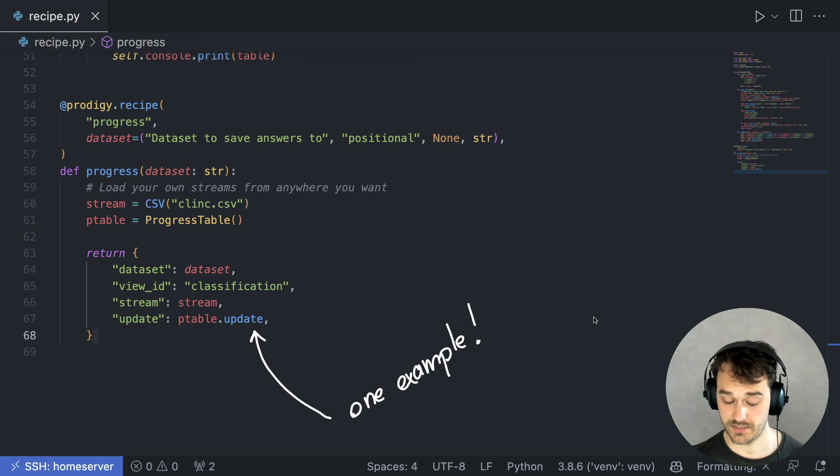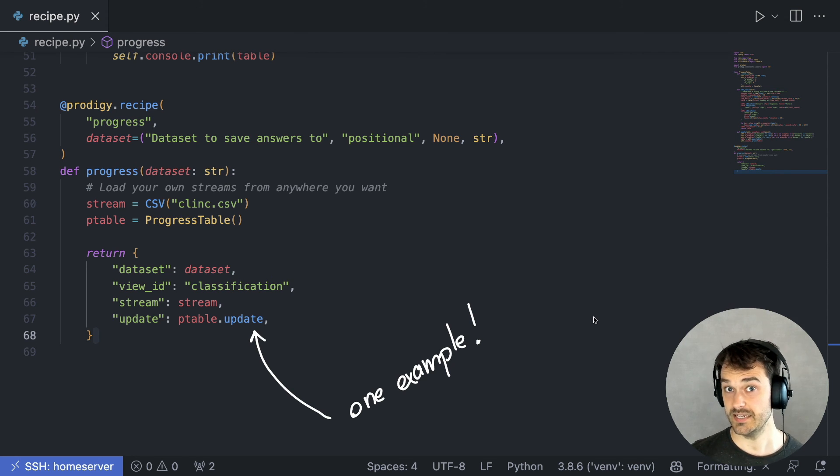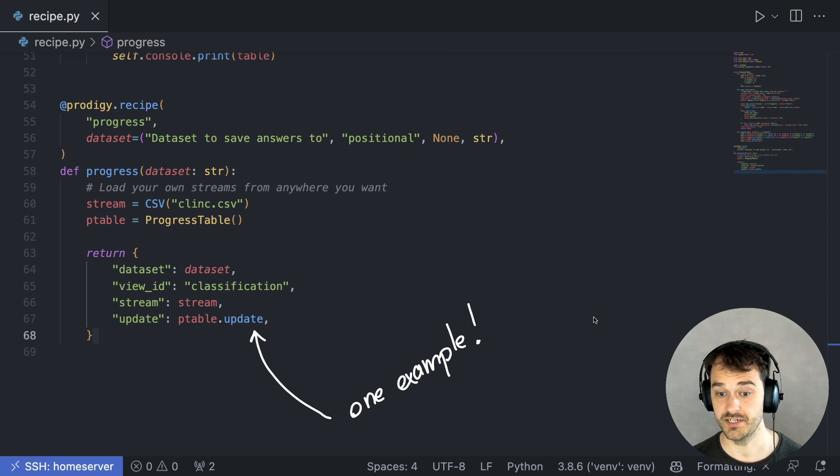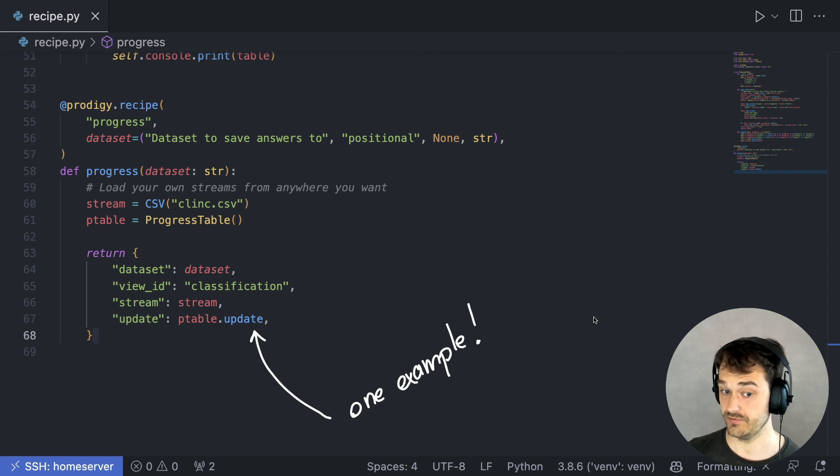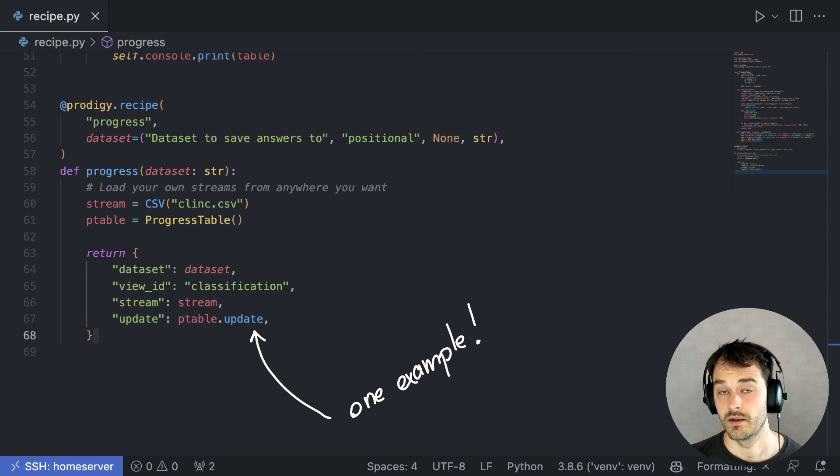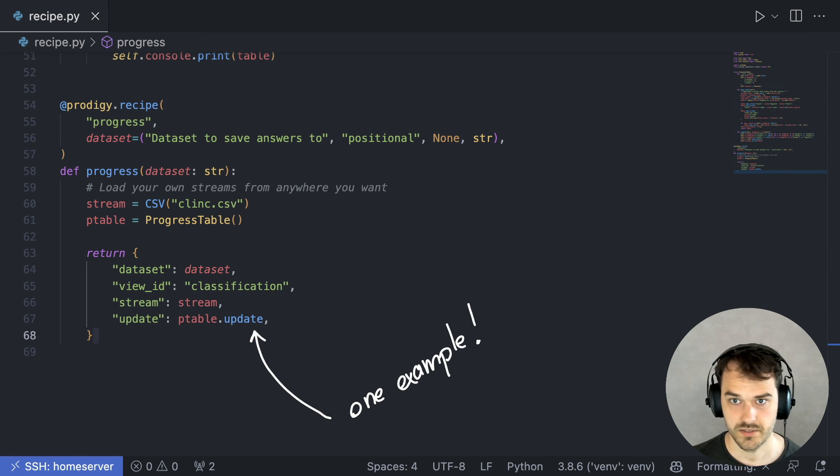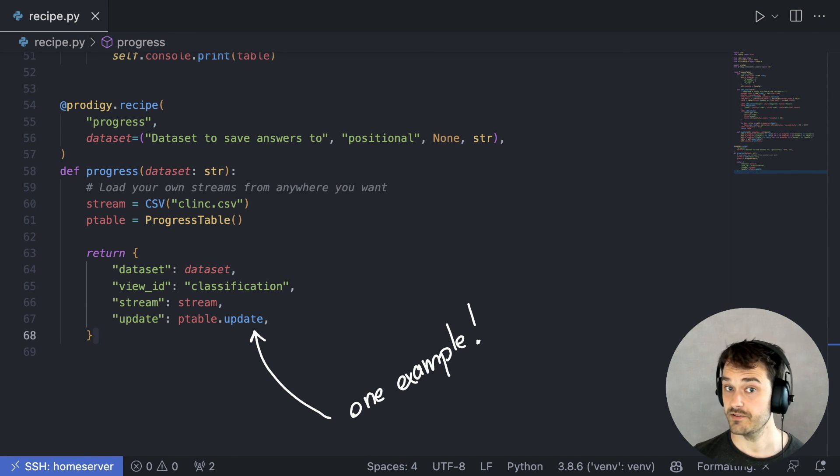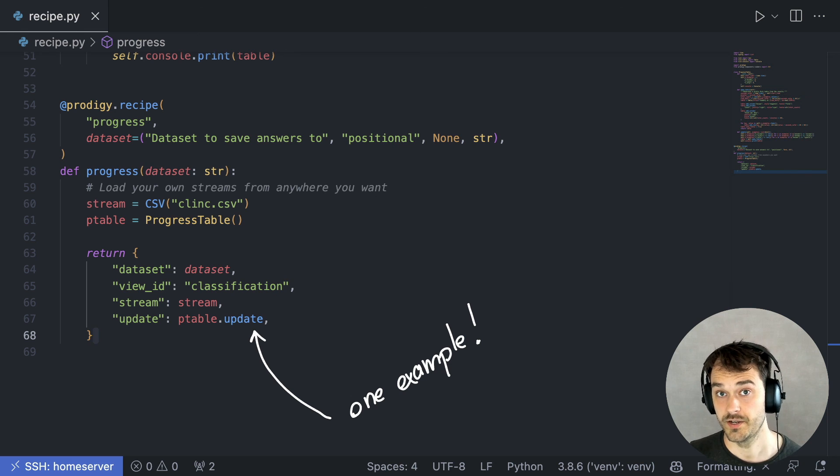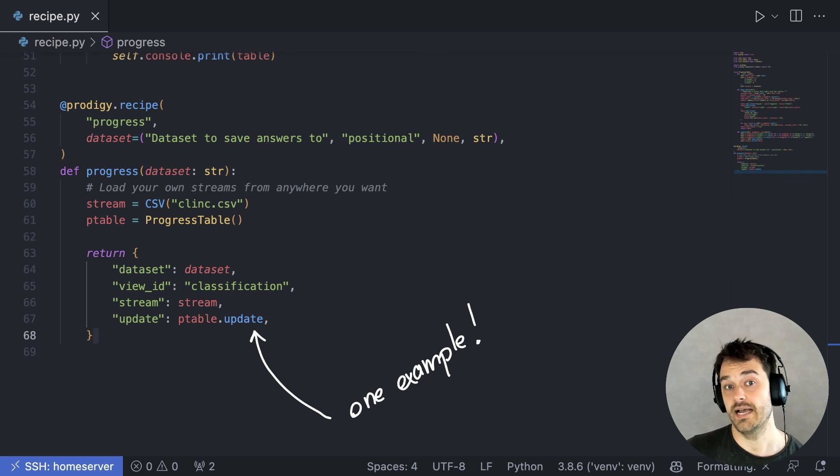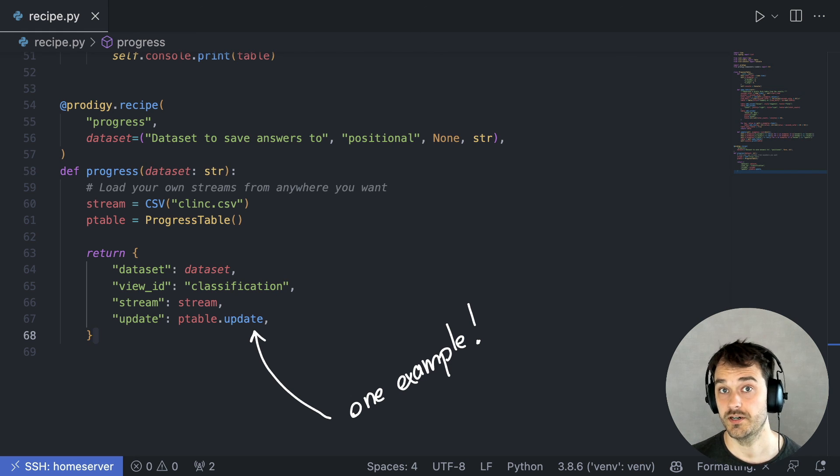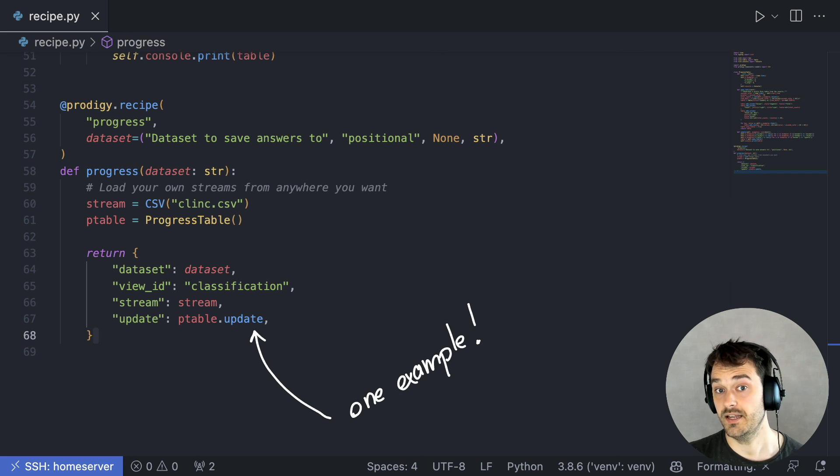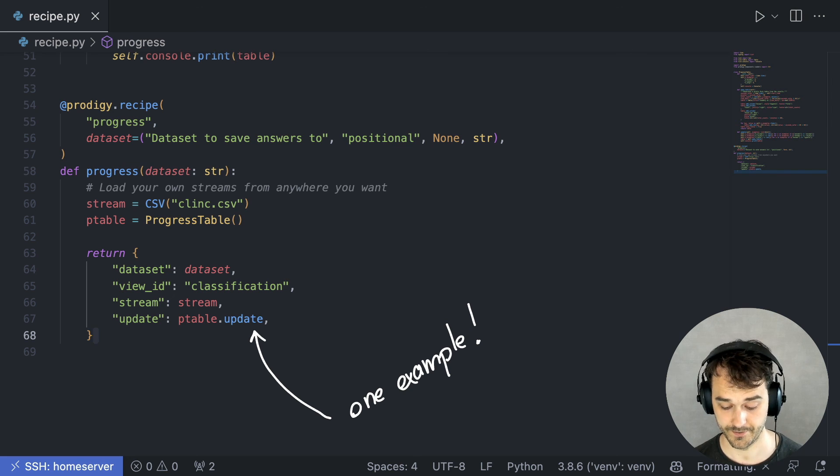And in fact, this update method is typically used inside of Prodigy to update its own machine learning models in order to handle active learning. However, that also means that nothing is stopping you from using your own favorite active learning implementation for your own task. And that is going to be especially useful if you're working on non-text data that can't leverage spaCy models for active learning.